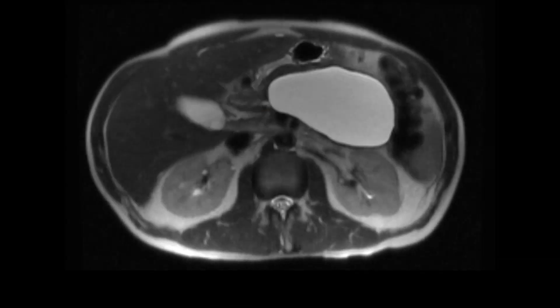Now, if we have a fluid collection in the pancreas where we had necrotizing pancreatitis and more than four weeks have passed, we call this walled-off pancreatic necrosis — walled-off necrosis. That's what we have here.